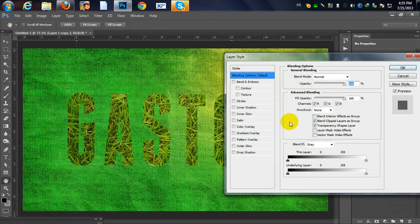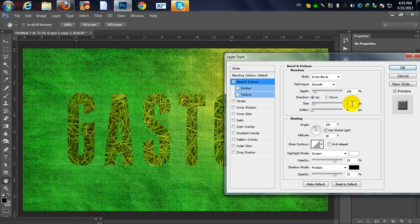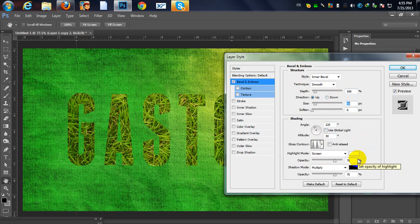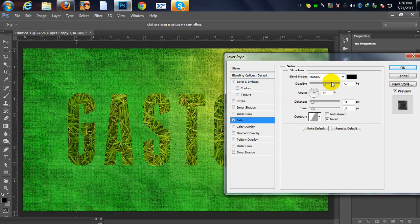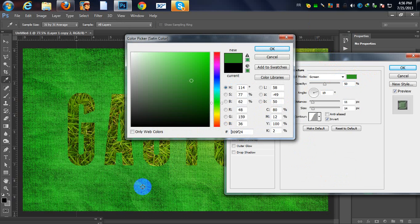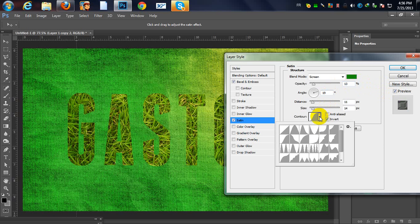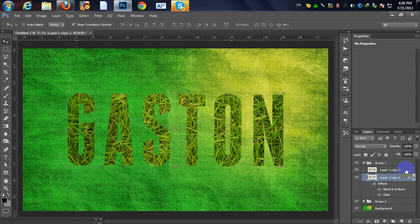I'm going to add blending options to one group. Go to Bevel and Emboss, change the size to 10 pixels, check 'Use Global Light,' and select a contour. Change the highlight mode opacity to 16 and shadow mode to 25. Then change the contour to 'Ring' and the quantity to 30%, and hit OK.